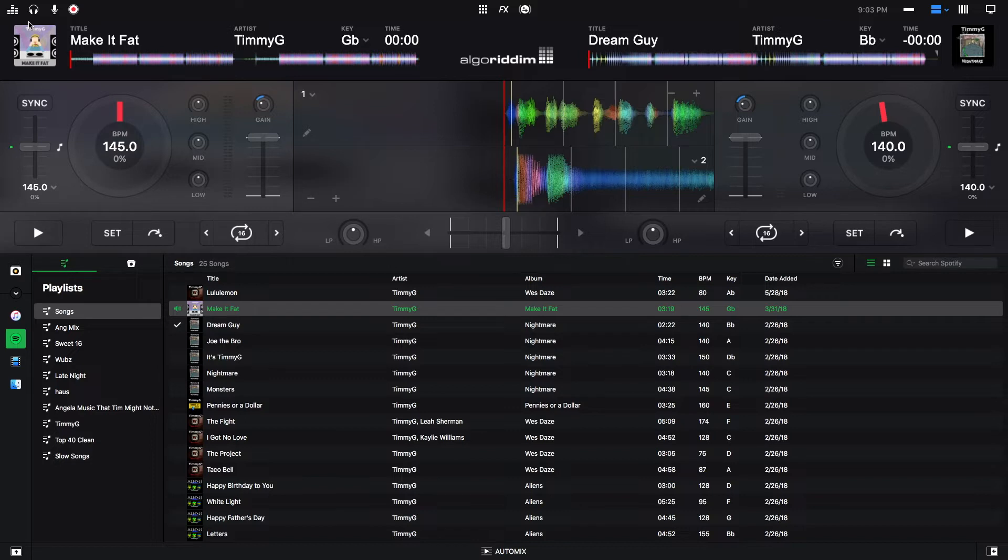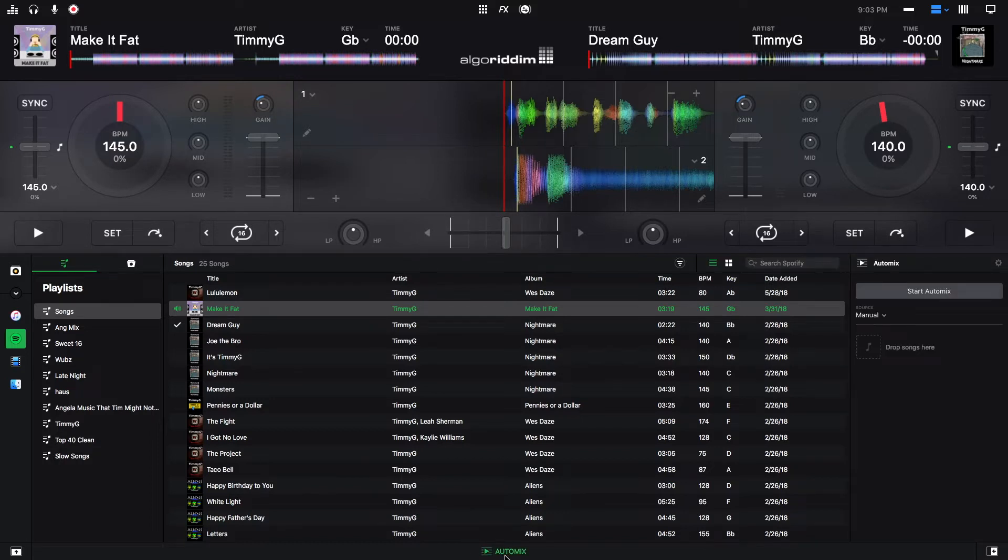First, to get to the Automix playlist, you go down all the way to the bottom in the middle right here and then click Automix and then you're there.